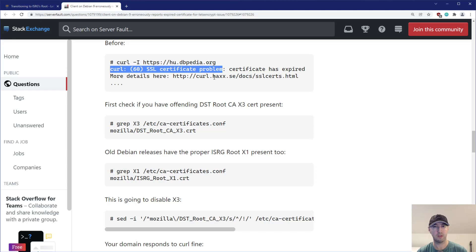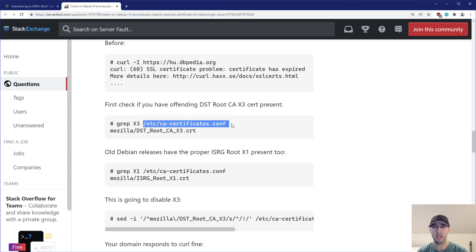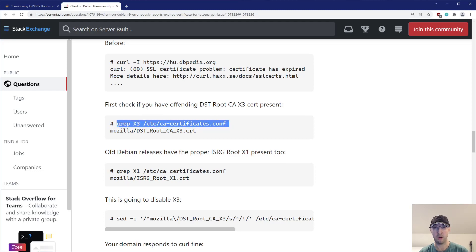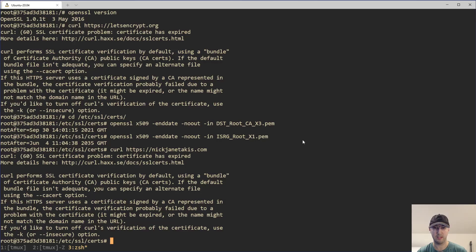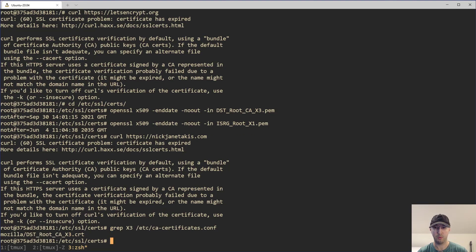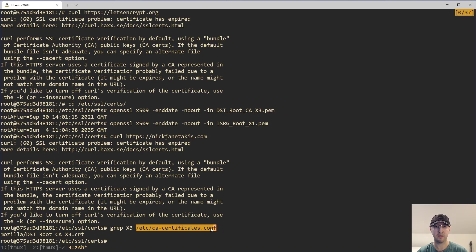So what do we actually need to do? Well, if we go and check and take a look here at this /etc/ca-certificates file and we grep for x3, his instructions were very good, right? Like first check if you have the offending certificate present. So we can definitely check that. We'll grep that one. Yep, it's inside this file here in this /etc/ca-certificates.conf. There it is, right?